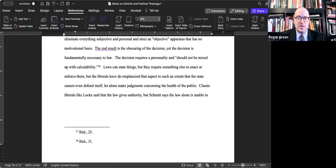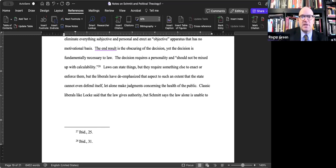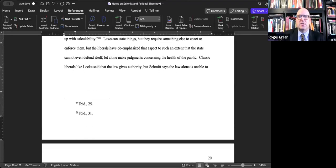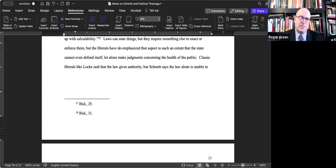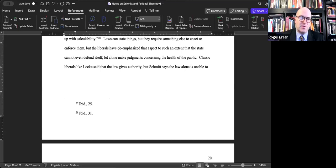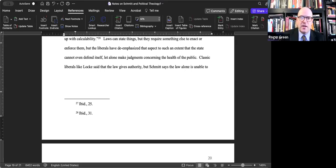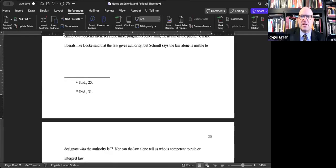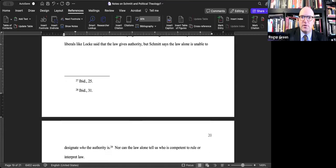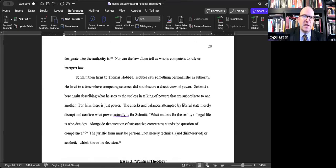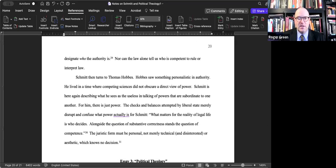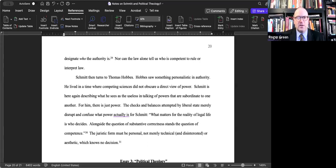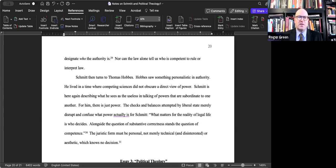Laws can state things, says Schmitt, but they require something else to enact or enforce them. But the liberals have de-emphasized that aspect to such an extent that the state cannot even defend itself, let alone make judgments concerning the health of the public. Classic liberals like Locke said that the law gives authority, but Schmitt says that the law alone is unable to designate who the authority is, nor can the law alone tell us who is competent to rule or interpret the law. It takes something else.